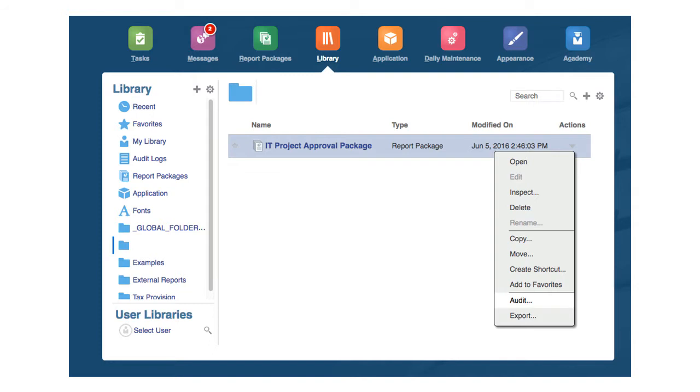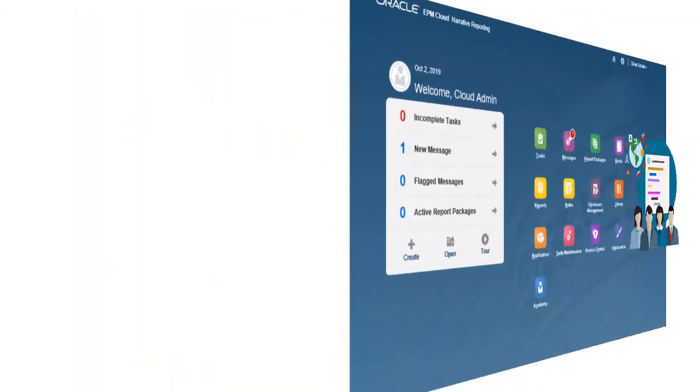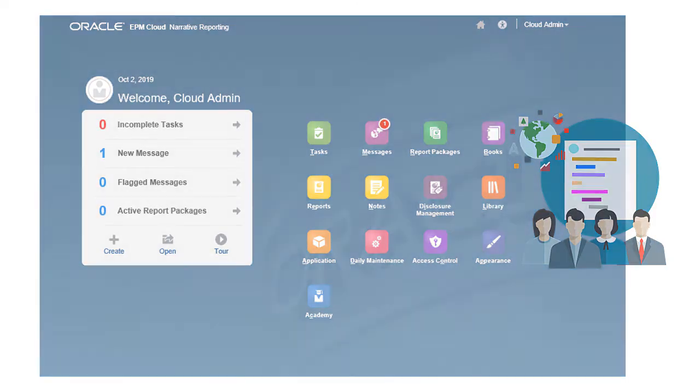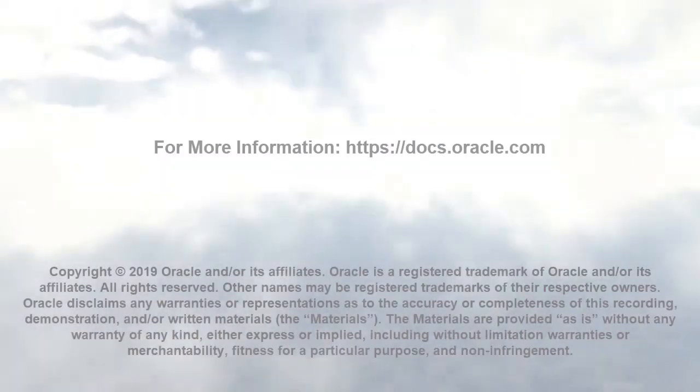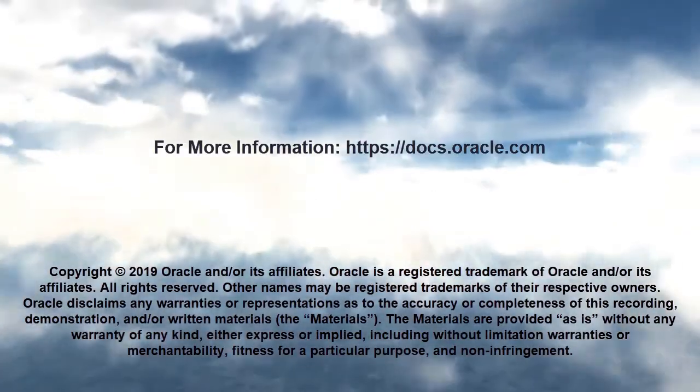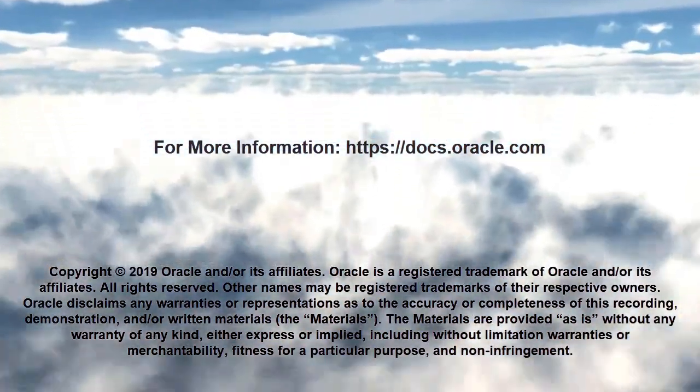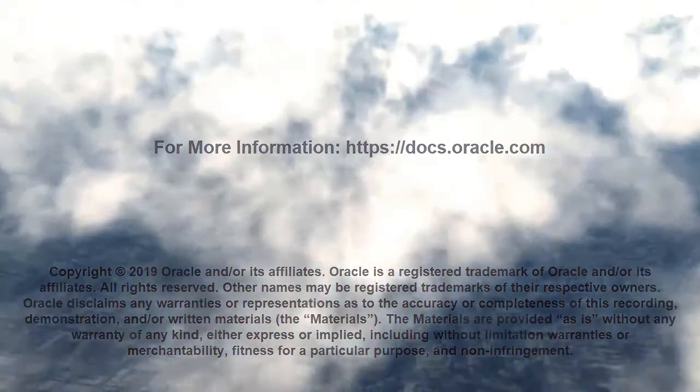In this overview, we showed you the highlights of narrative project reporting using report packages. To learn more, visit docs.oracle.com.